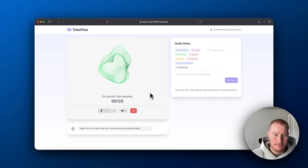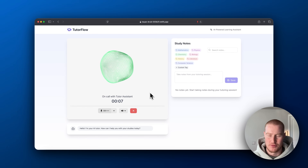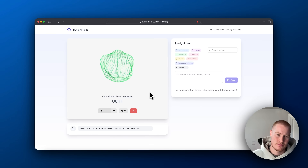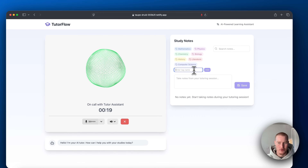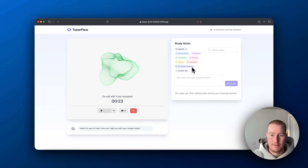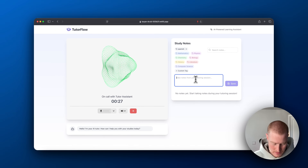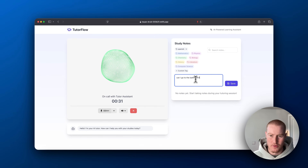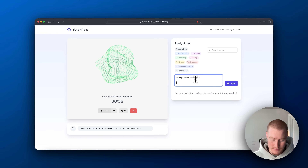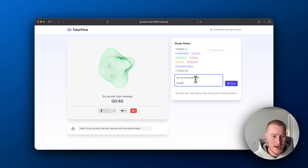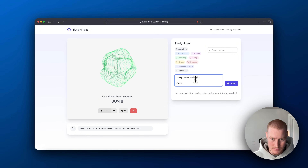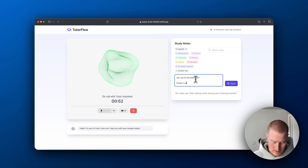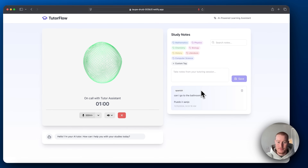Hey, this is Jess with TutorFlow. How can I help you today? — I have some questions for my Spanish homework, can you help me? — Of course, I'm here to help. What questions do you have? — How do I say 'can I go to the bathroom?' — A common way to say that in Spanish is 'puedo ir al baño.' — Puedo ir al baño? — Yes, that's right. Puedo ir al baño means 'can I go to the bathroom.' Great job. — How do I spell that so I can add it to my notes? — It's spelled P-U-E-D-O I-R A-L B-A-Ñ-O. So 'puedo ir al baño.' Is there anything else you'd like to add to your notes?